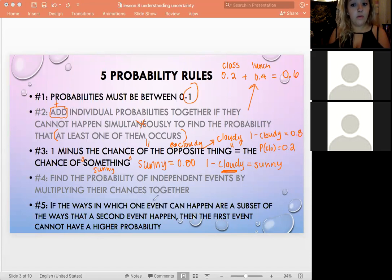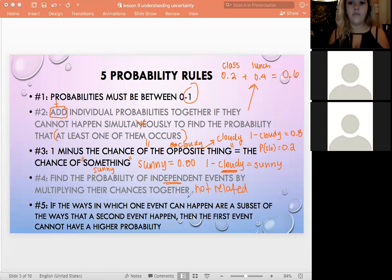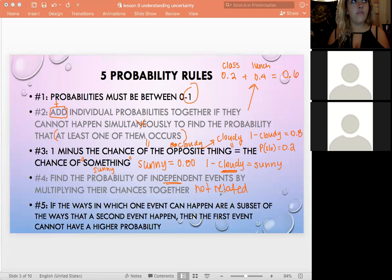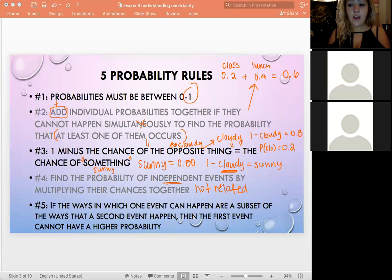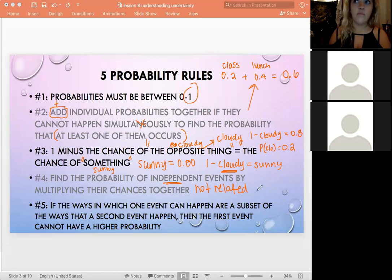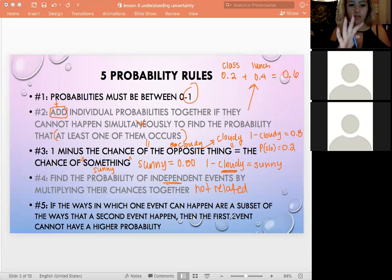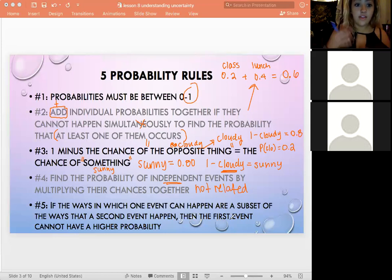Rule four: finding the probability of independent events by multiplying their chances together. Independent means they're not related — they don't affect each other. For example, the chance of having class and the chance of it snowing are theoretically unrelated.